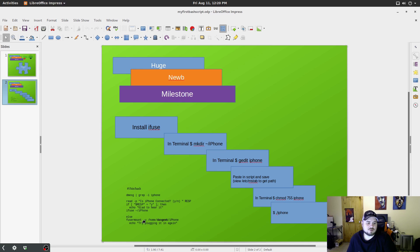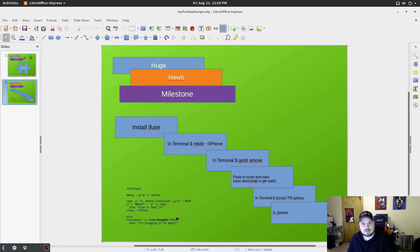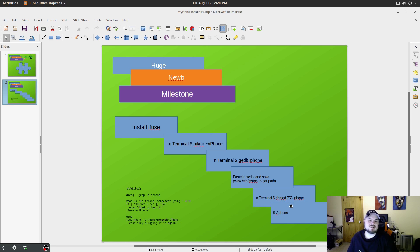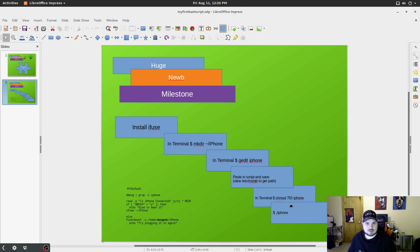And the only thing you're going to need to change is the path. So you can see the path for the fuser unmount command is for me, home, Dasgeek, iPhone. Yours is probably going to be home, whatever your username is, and then iPhone. In the terminal, you're going to need to do the chmod 755 to change the permissions to this iPhone command so that it will run.